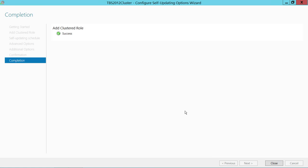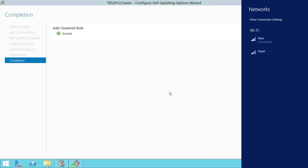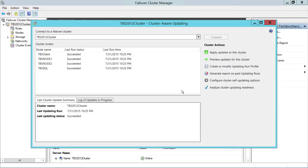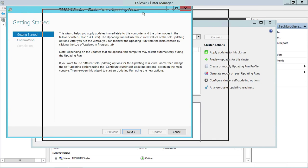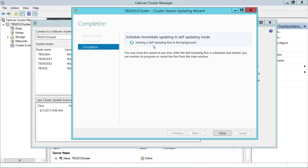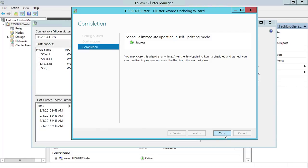The CAU cluster role has been added. Close that window. Since we have configured the cluster self-updating option, we can now go ahead and run it immediately. Click 'Apply updates to this cluster,' click Next, confirm, then click Update. The self-updating run in the background has started and the schedule is set to immediate. Click Close.